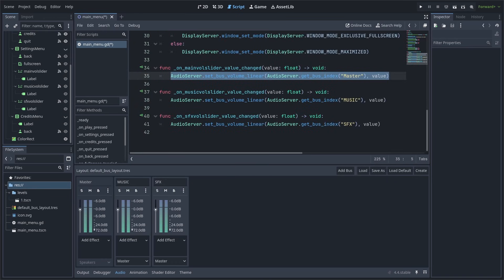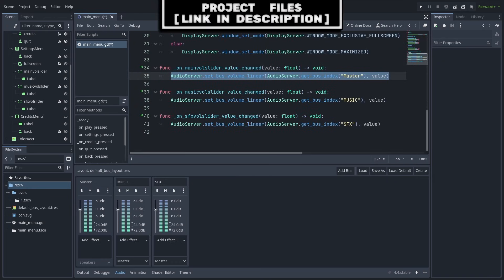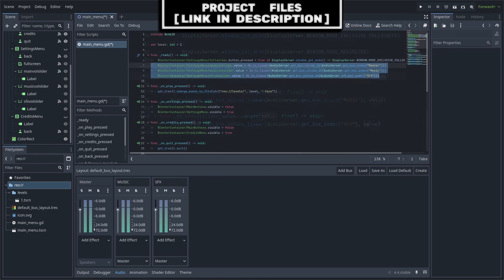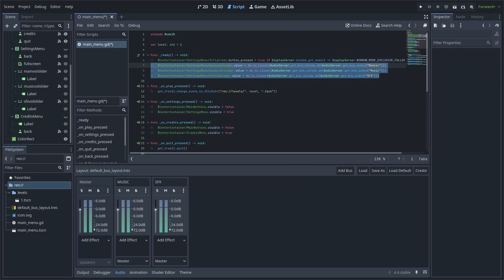Now inside the ValueChanged functions, we are going to set the volume using a linear value and grab the bus index with a name. Then set it to the value that is received through the ValueChanged function. This value is the same as the value property in the slider. Then inside the Ready function, we can set the value to the VolumeDB of each bus, converted to linear so it suits the sliders appropriately.